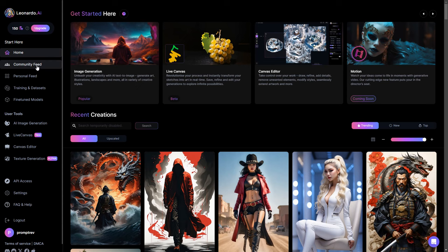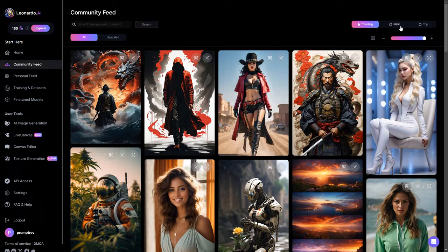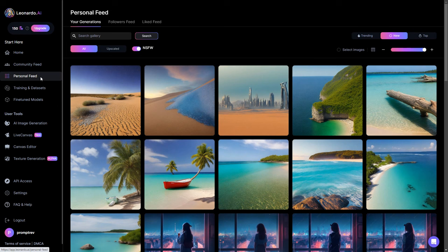You can also exclusively access these models from the community feed section, where you can view by trending, new, or top models. Similarly, the personal feed stores the images you have already created.